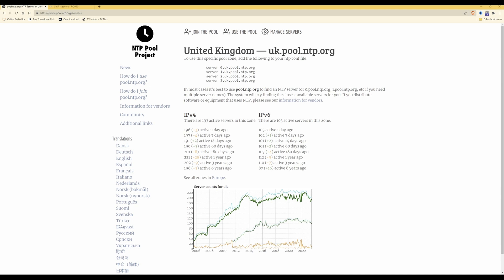On screen at the moment you'll see that I've opened up a website which provides details of public NTP time servers or network time servers. Here you'll see that I've brought up the United Kingdom pool servers. Here we have server 0, server 1, server 2, and server 3 pool NTP servers.